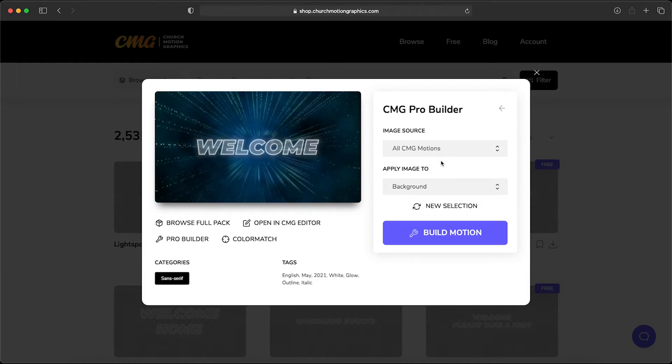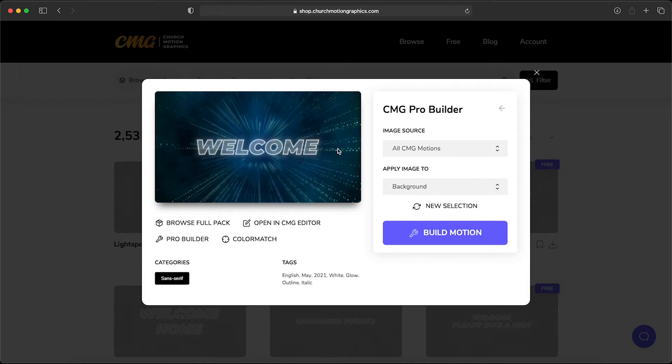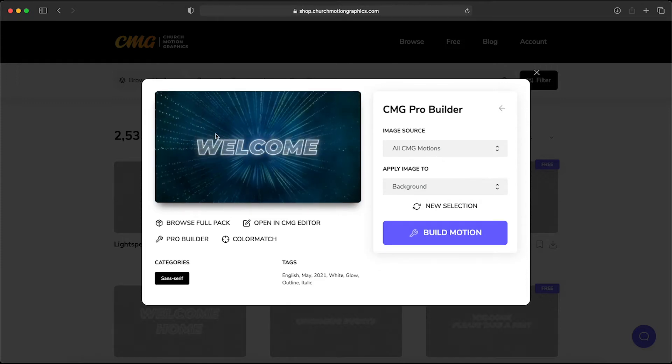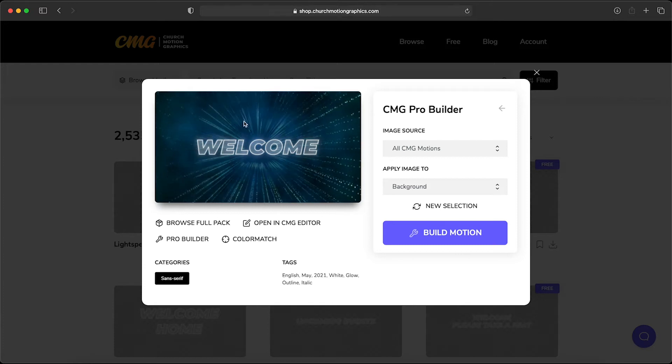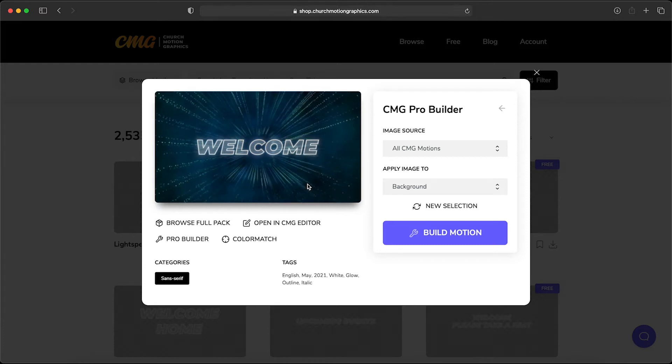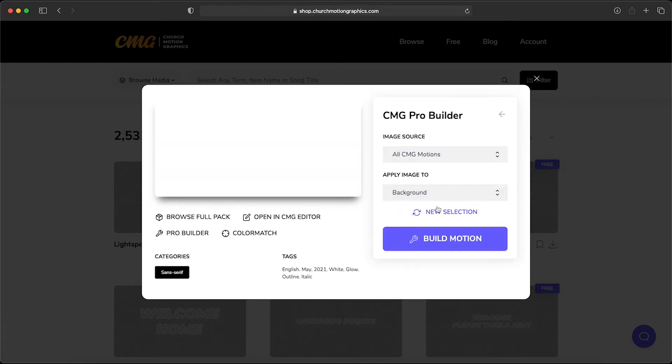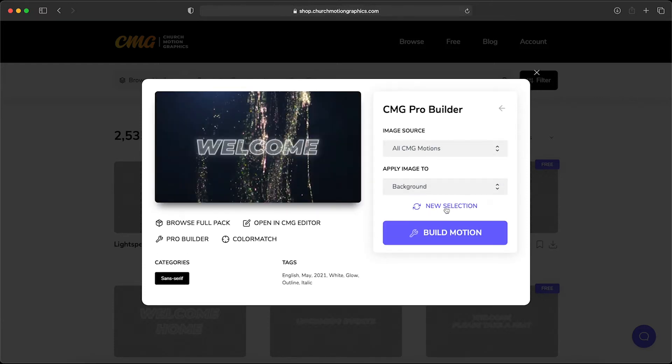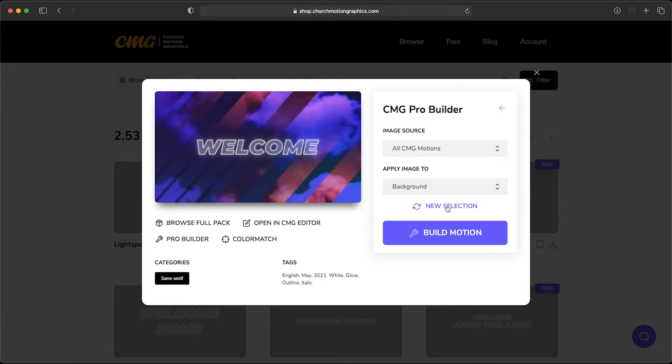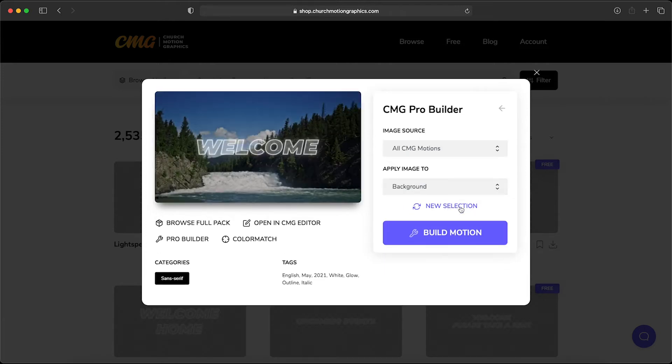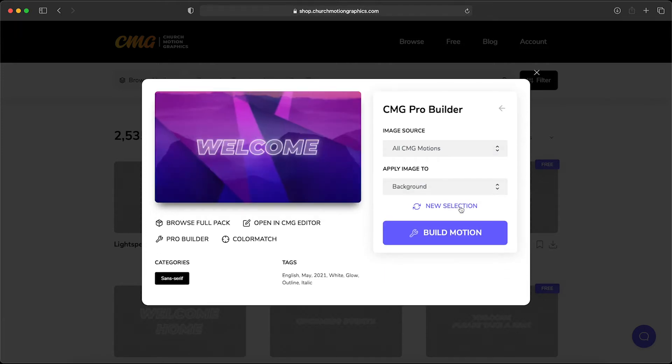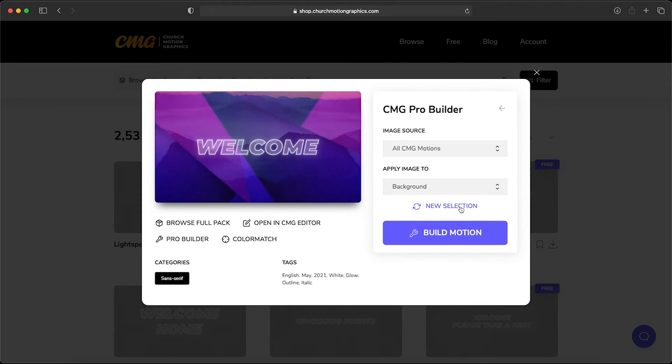You'll see that now a motion has been added behind this pro title. And as we cycle through it's going to keep bringing new motion backgrounds behind this title. You can create some really unique looks that will be specific to your church, which is what's really cool.